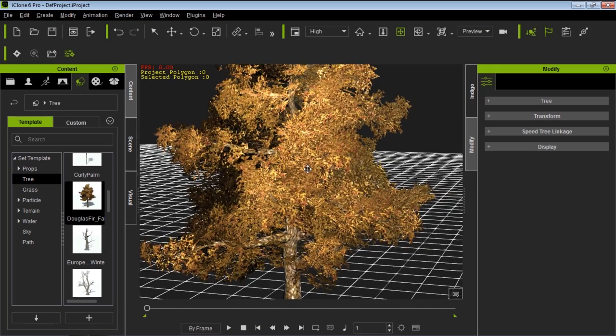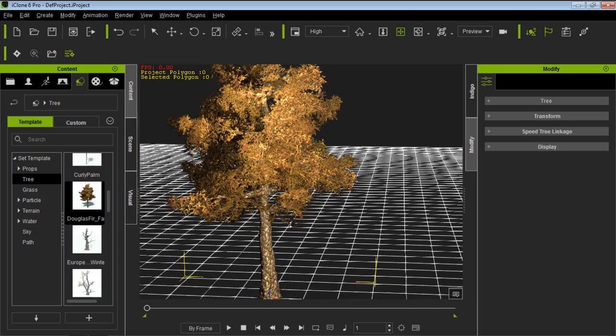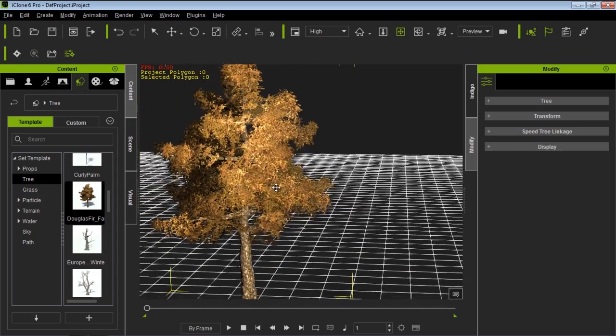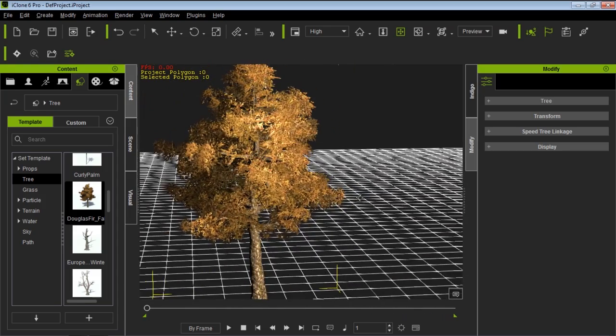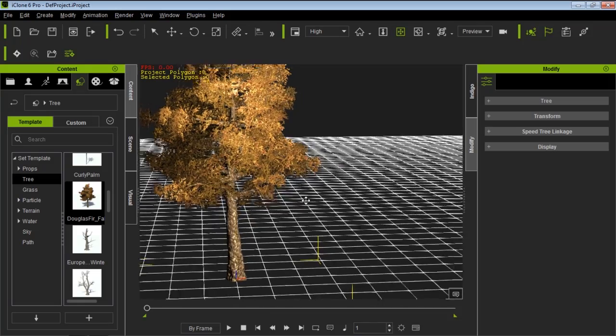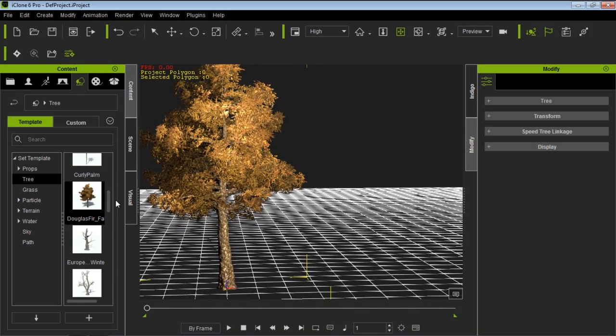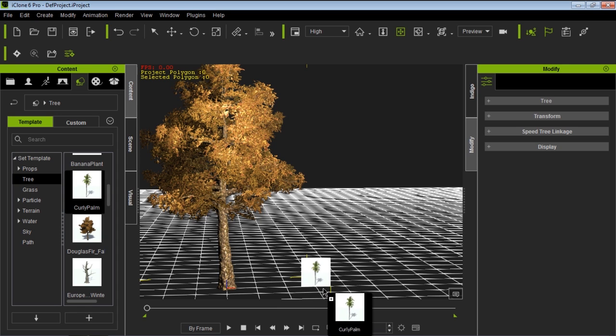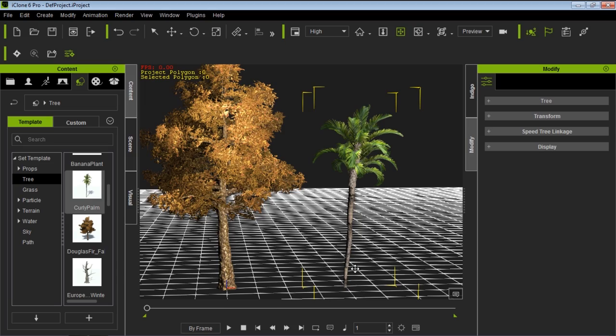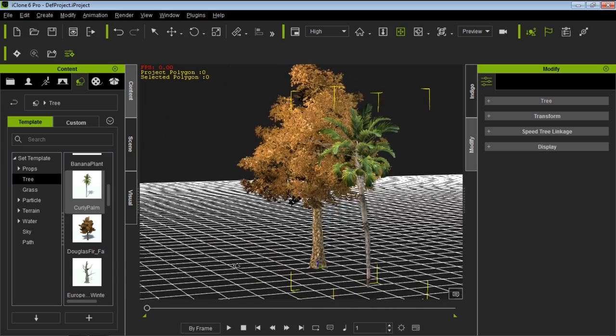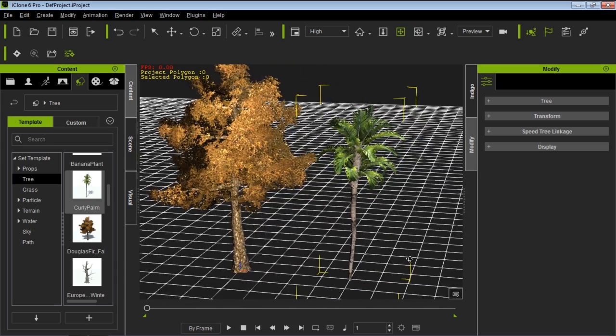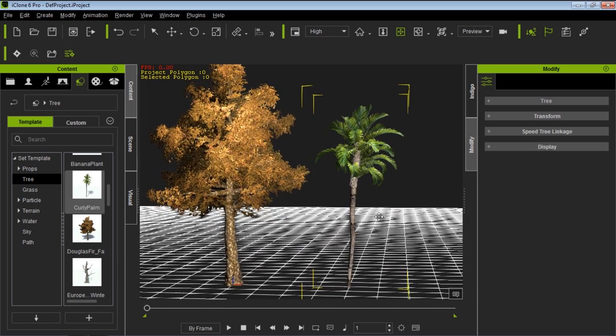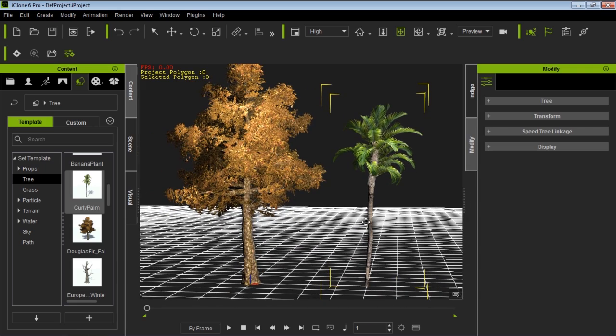Let's take a look, first of all, at how to create gusts of wind and how to change their direction. So as soon as you have a SpeedTree in your scene, I'm going to add a couple of them in, actually, just so we can see the results on two different trees. So let's go ahead and add in our CurlyPalm as well.